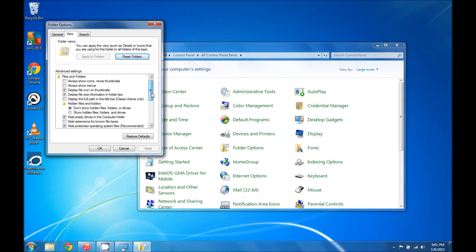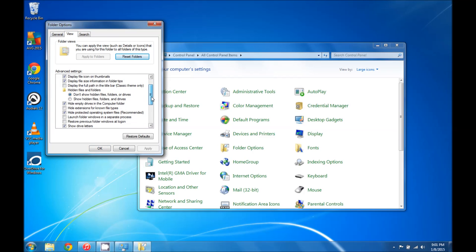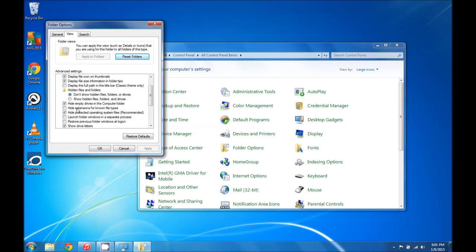We're going to look for the option that says hide extensions for known file types and we're going to make sure that there is no check mark in that box.